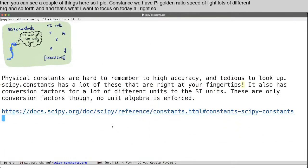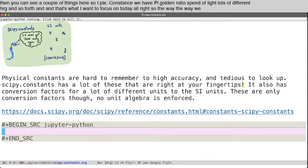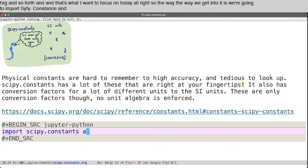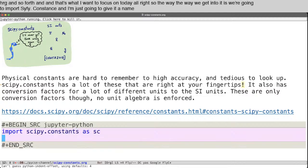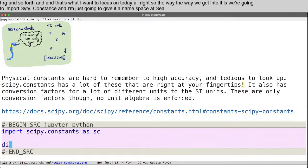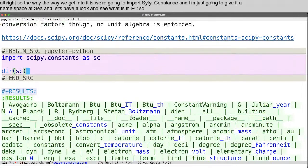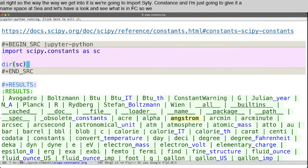All right, so the way we get into it is we're going to import SciPy.constants. And I'm just going to give it a namespace sc. And let's have a look and see what is in sc.